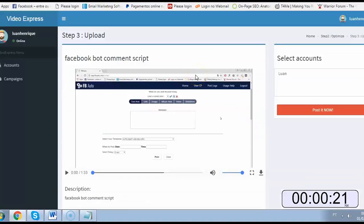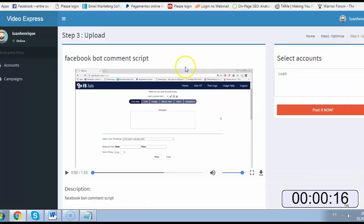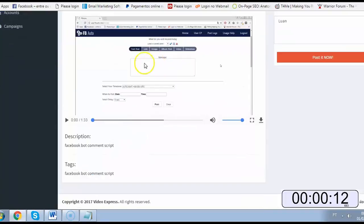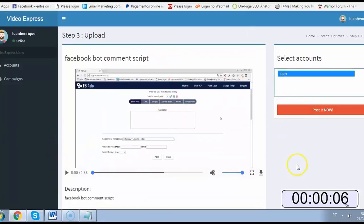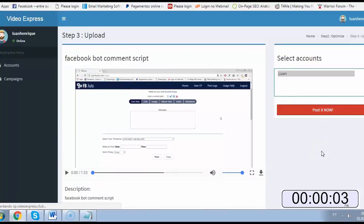Okay, you see after the software does the keyword research for you and optimizes your video, they give you a little preview here on step three of the title, the video, description and tags. Then you just select the account on YouTube you want to upload this to and click post it now.